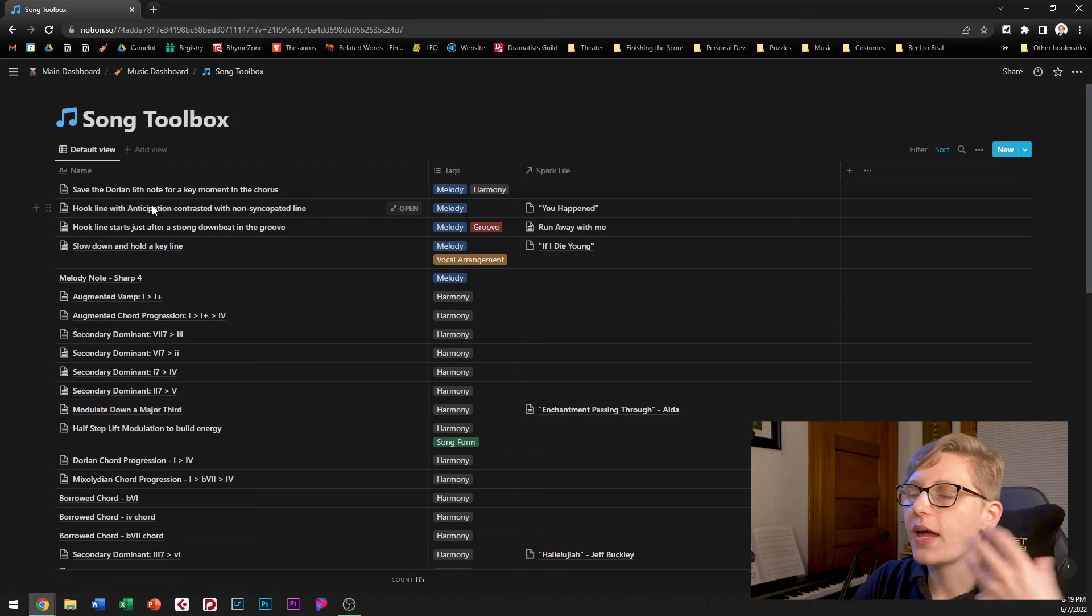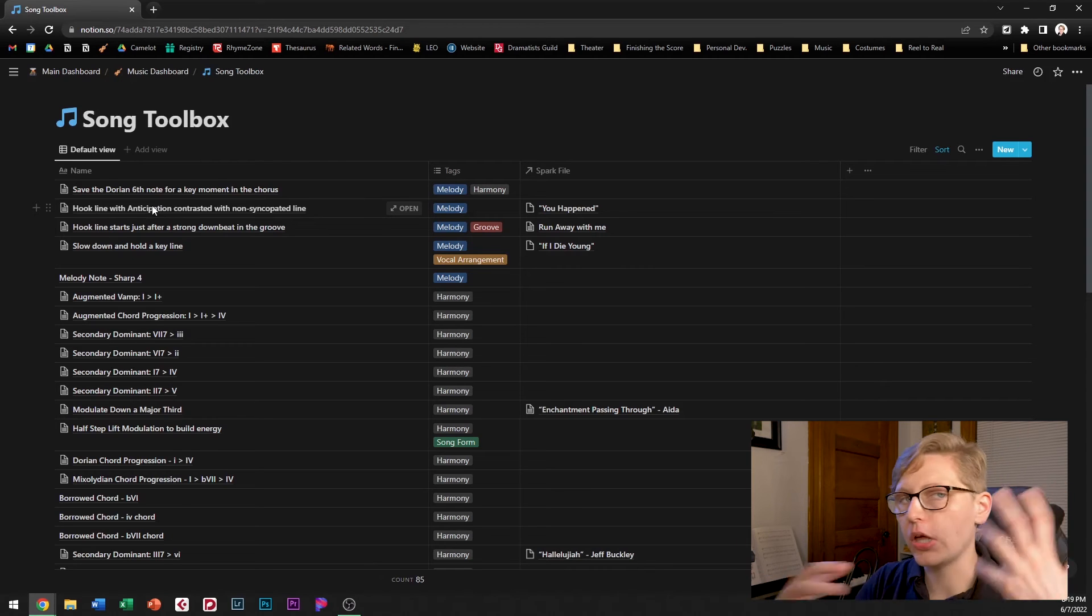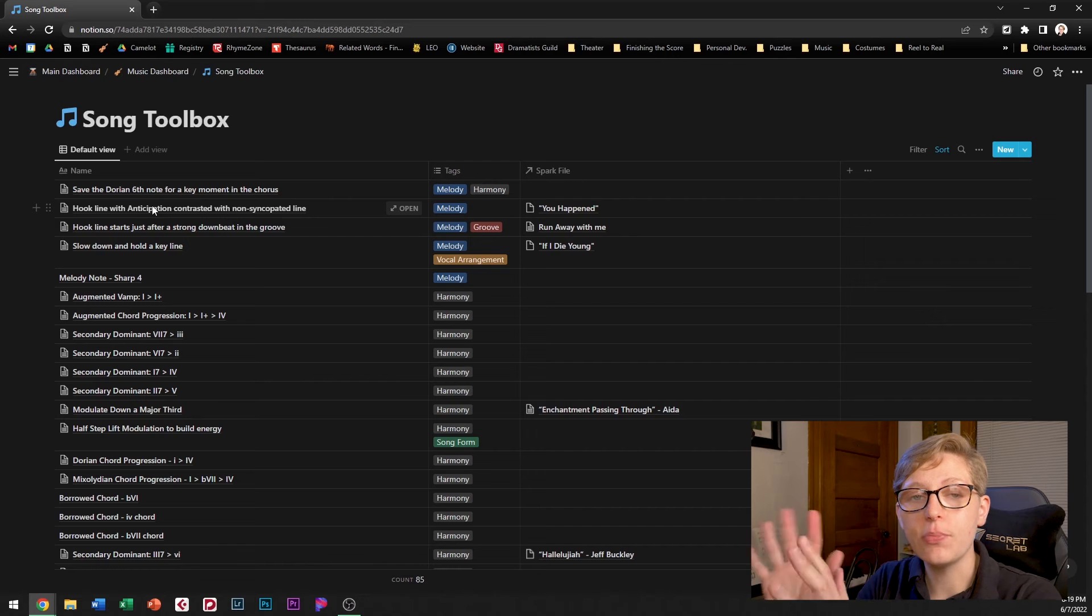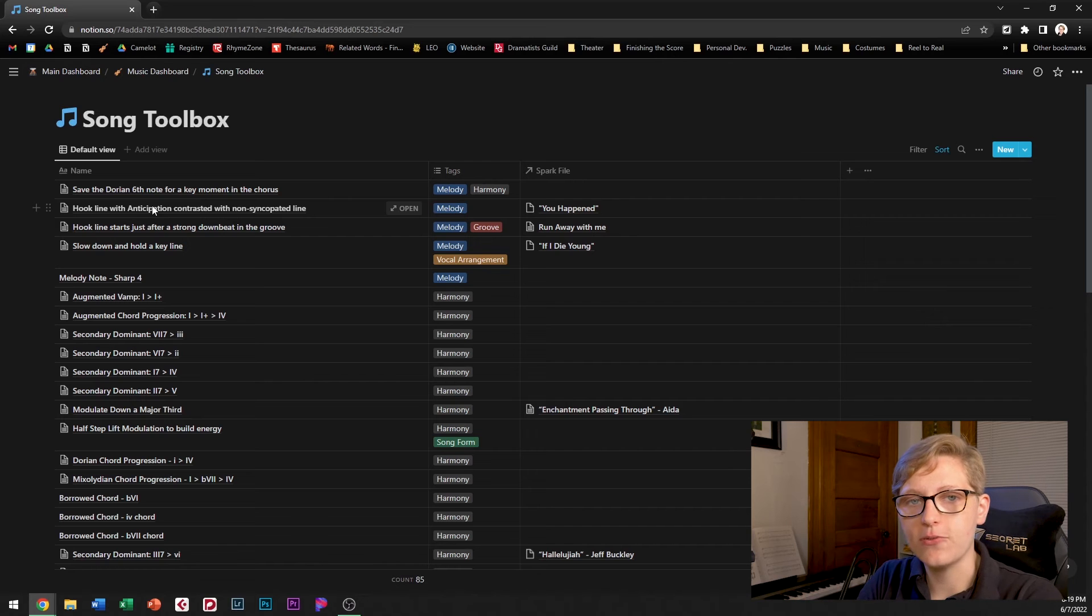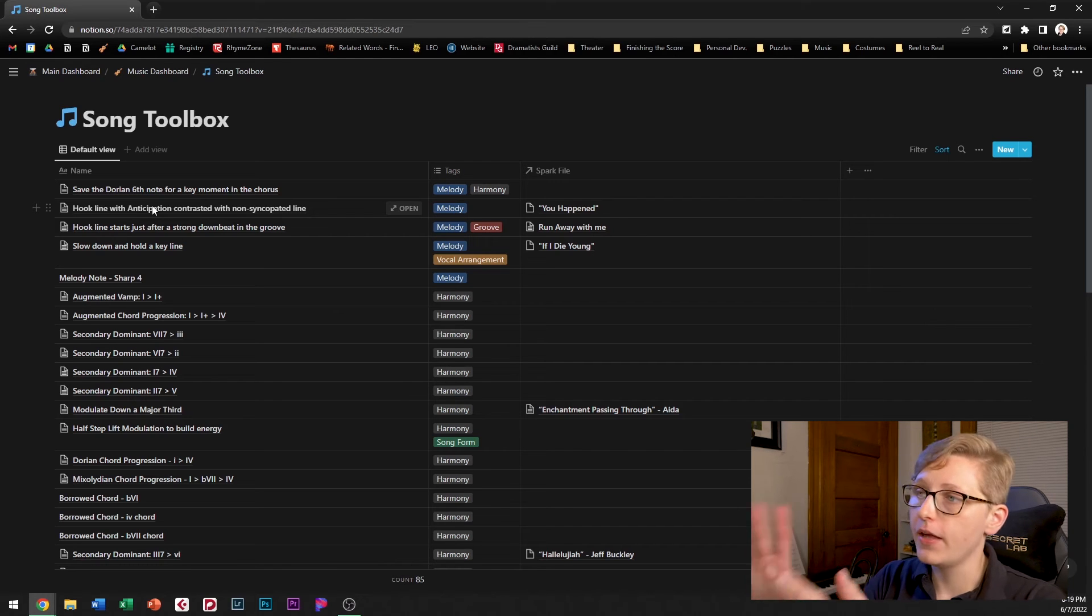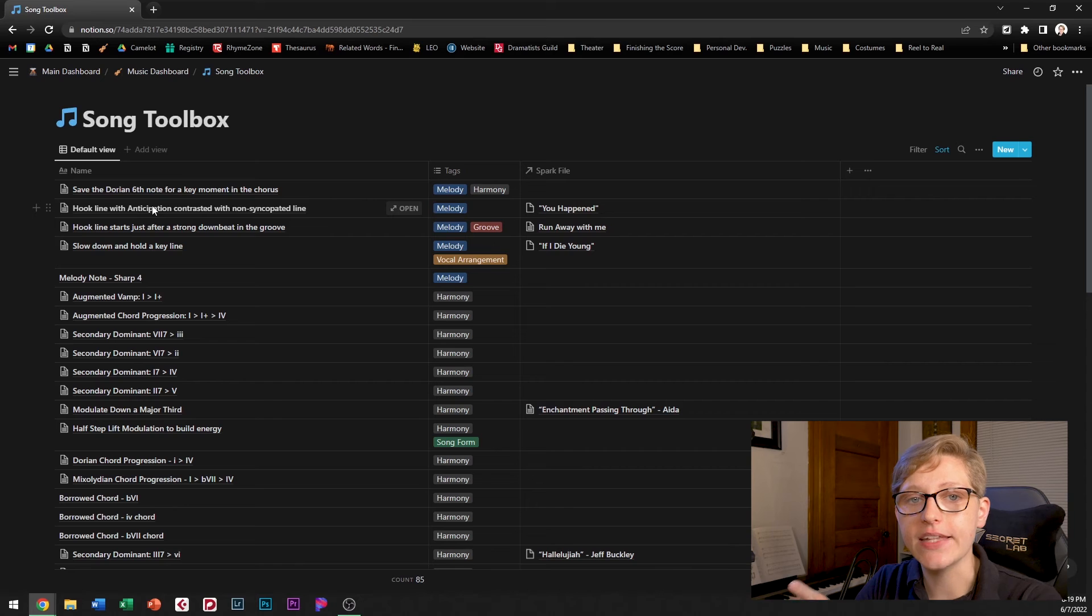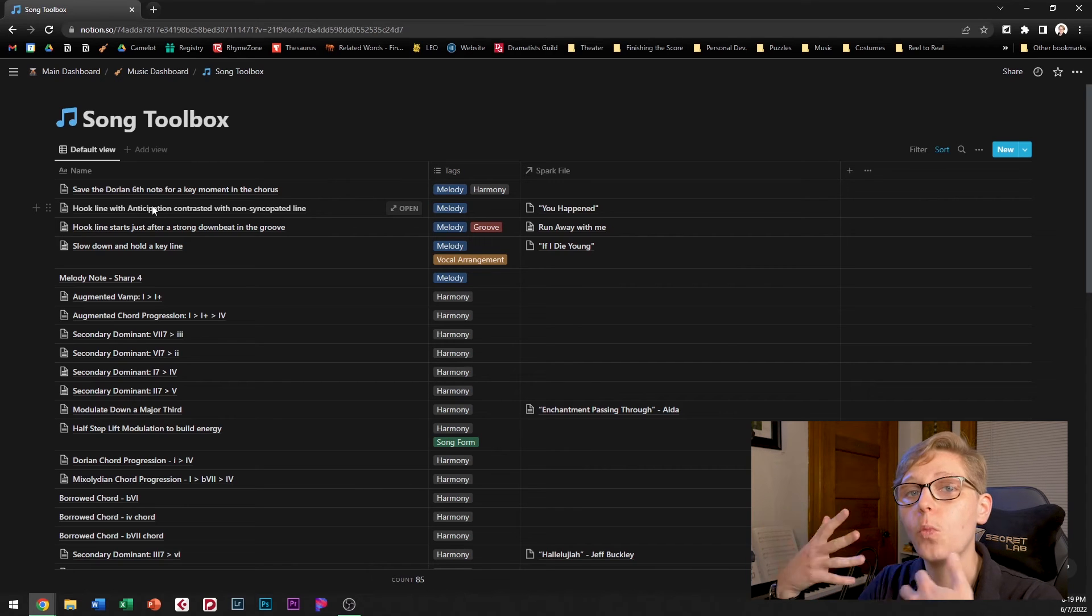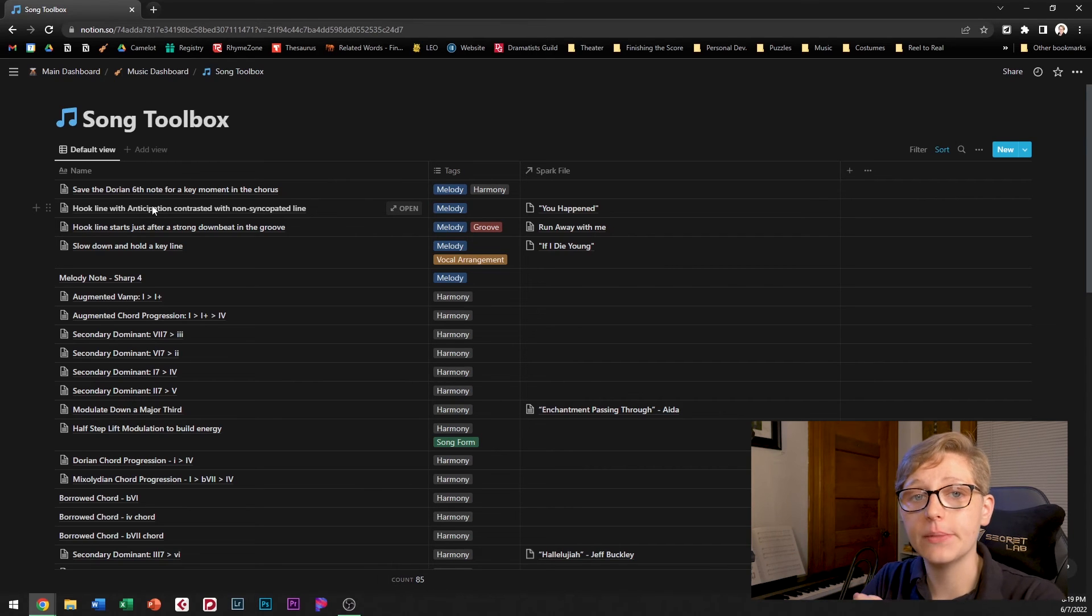So if I'm writing a song and I'm looking for help with melody ideas I can come into the toolbox if I want to and filter for melody ideas or harmony ideas and look and see if any of them might work well in the song that I'm working on.